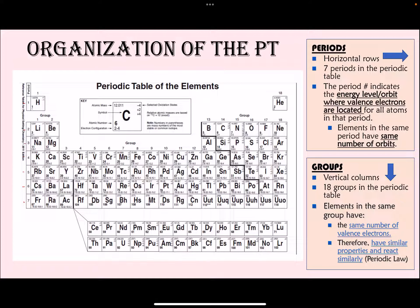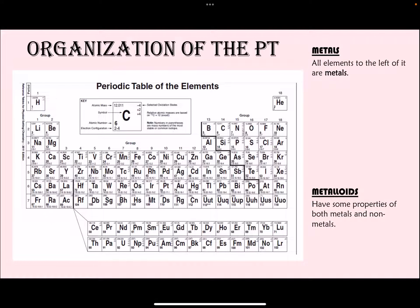You might get questions asking why fluorine and chlorine have similar chemical properties. The answer is because they are in the same group and they have the same number of valence electrons. If a question asks you to explain specifically in terms of electrons, your answer will be: because they have the same number of valence electrons, which we know because they are in the same group.